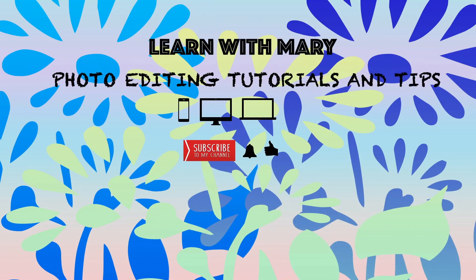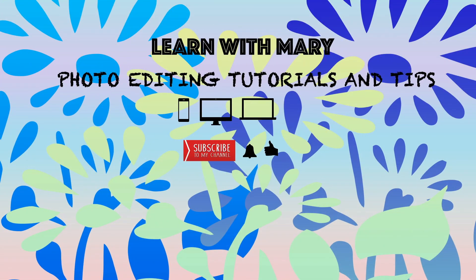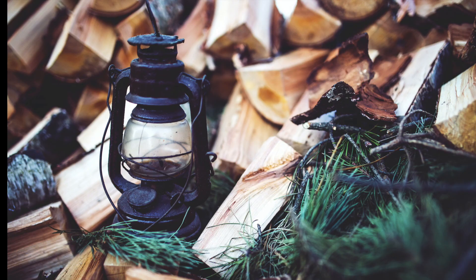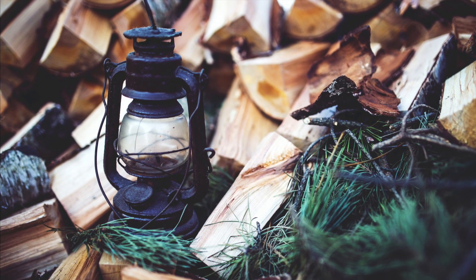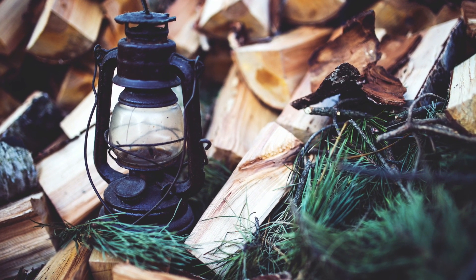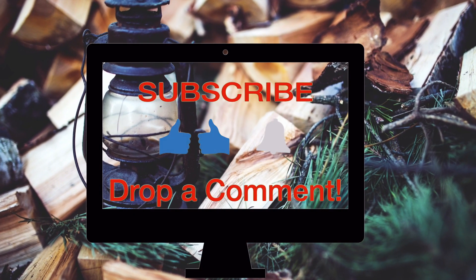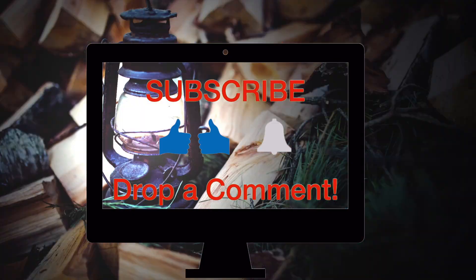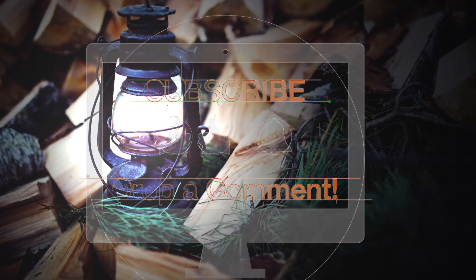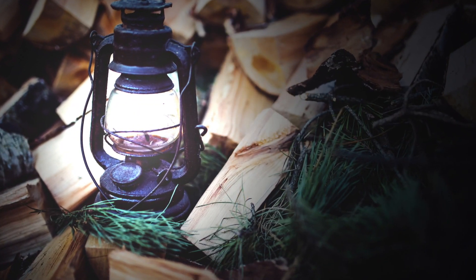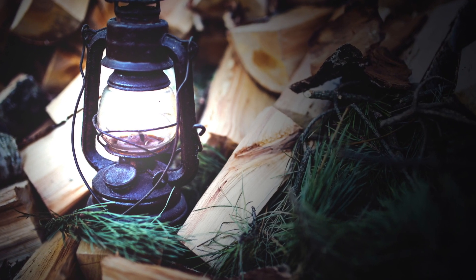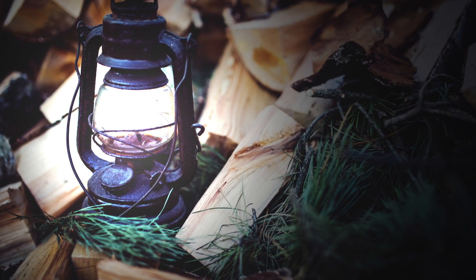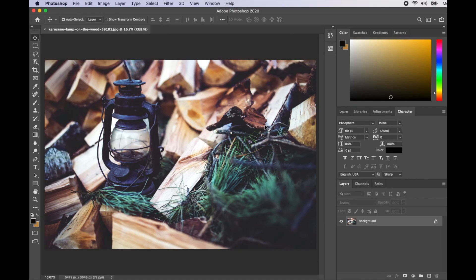Hello everyone, welcome back to my channel. I trust you're all staying safe. Please don't forget to like and subscribe to my channel for more videos if you've not done so already. In today's video I'll show you the trick to add lighting effect to anything in Photoshop.